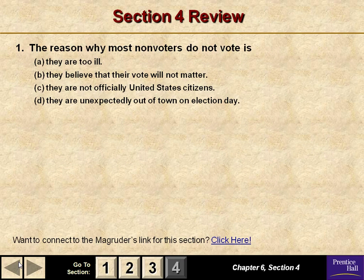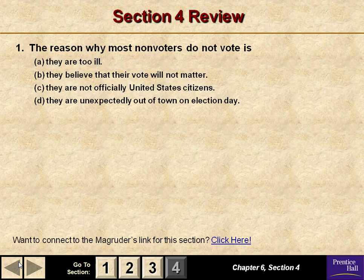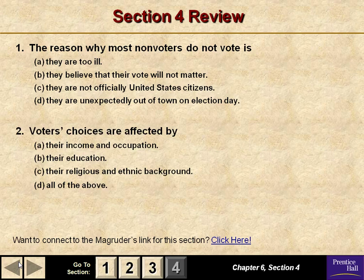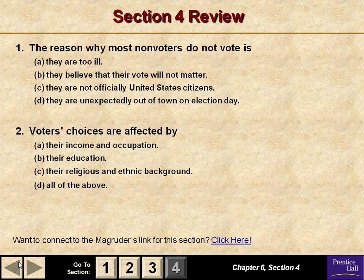The reason why most non-voters do not vote is they believe their vote will not matter — voter apathy is the best answer. Voters' choices are affected by their income, occupation, education, and religious and ethnic background — all of the above. That concludes our lecture for today.